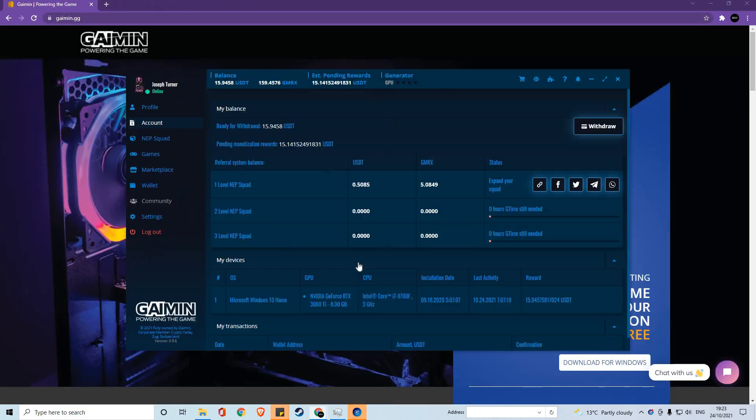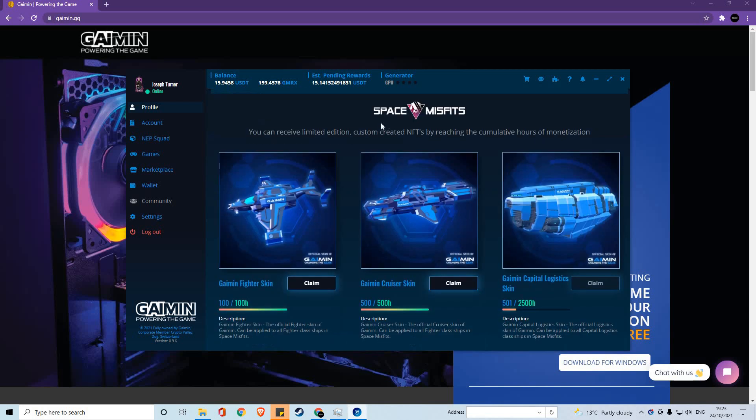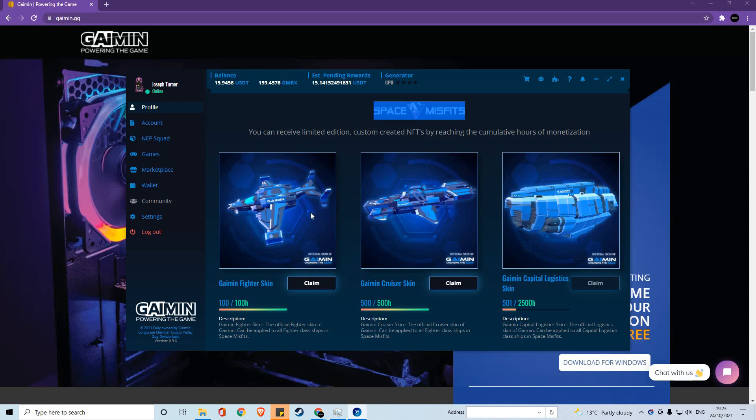Once logged in, you can go back to the platform where you'll find more information about your account. Within the profile section, you'll find details about yourself and also our ongoing promotions of NFTs. This promotion was specifically for Space Misfits, and we had our own branded versions of the spaceships. These promotions are done based on how many hours you have mined for, but may be done on other terms in the future.